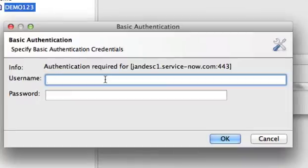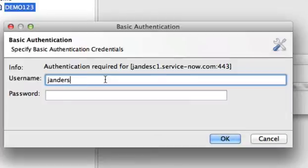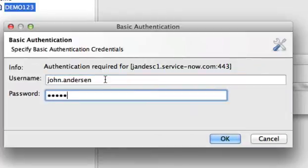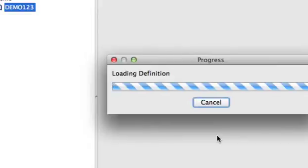Now, some WSDLs are protected with basic authentication. That's just a setting on the instance. Mine is, so I'll go ahead and log in as this user and click OK.